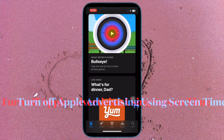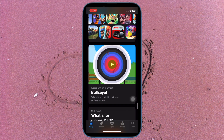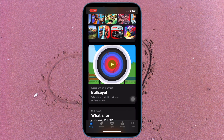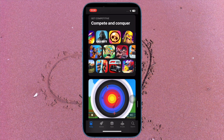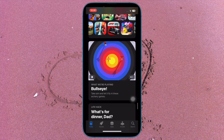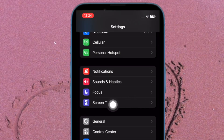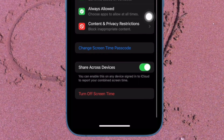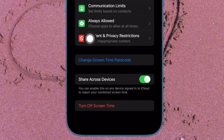Now it's time to learn how to turn off Apple advertising using Screen Time on iPhone and iPad. You can also use Screen Time to disable Apple advertising on your iOS or iPadOS device. To do so, open the Settings app on your iPhone or iPad, tap on Screen Time, and make sure that it is turned on. Then scroll down and tap on Content and Privacy Restrictions.